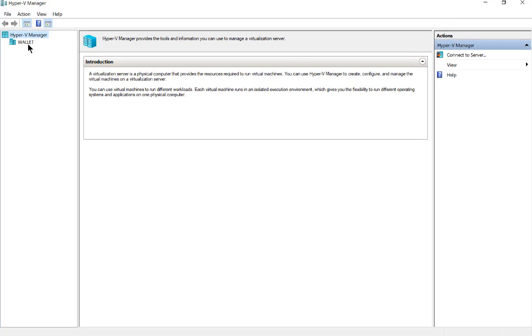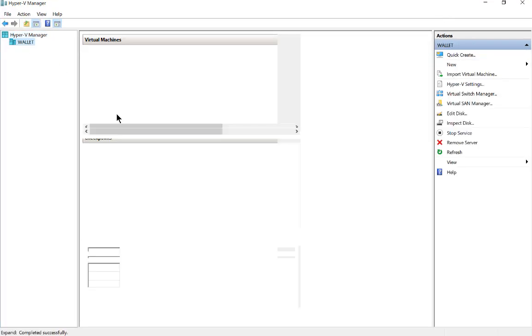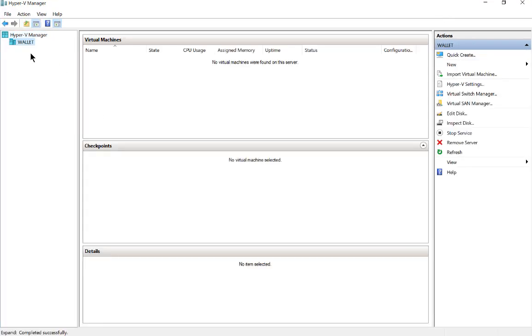There is our Hyper-V Manager. My computer name is The Wallet because that's the way the kids treat me.